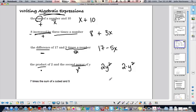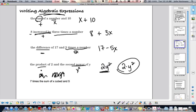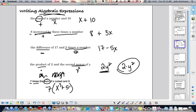One thing to avoid: don't use x as the multiplication symbol in algebra, since we use x as a variable so often — it gets confusing. Instead, use a dot or just write variables next to each other. For example, 2y squared means you're multiplying 2 times y squared. Also, '7 times the sum of x cubed and 5' needs parentheses: 7(x³ + 5), because the 7 outside the parentheses means multiply the whole sum.